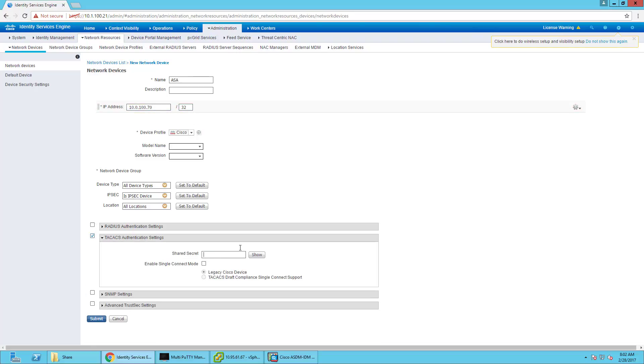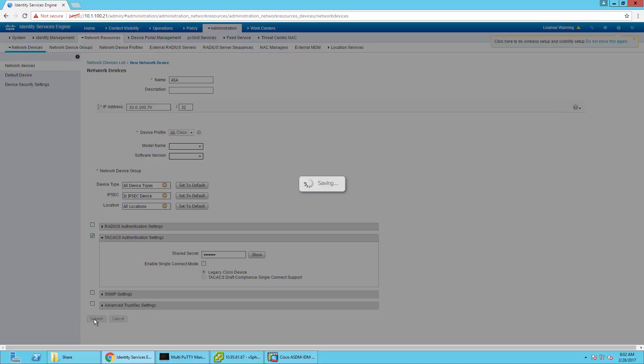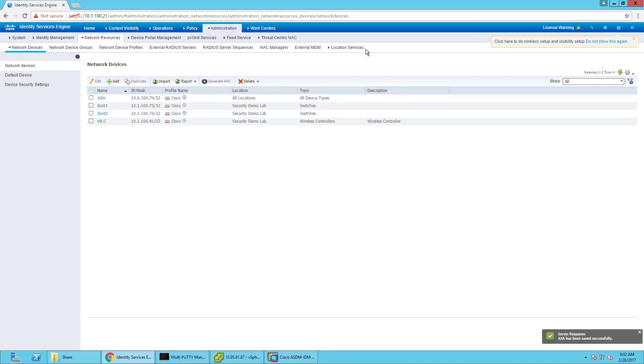I'm also going to configure my shared secret, which is my super secret password.